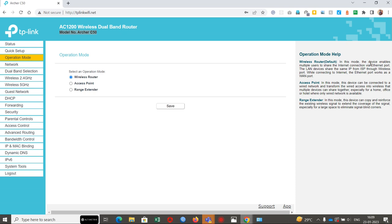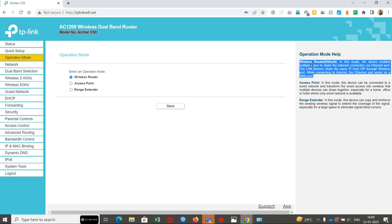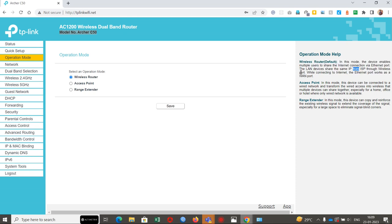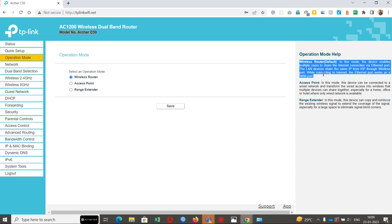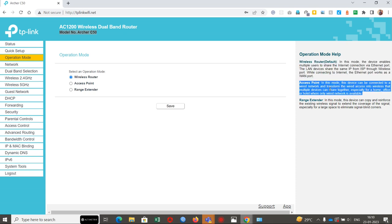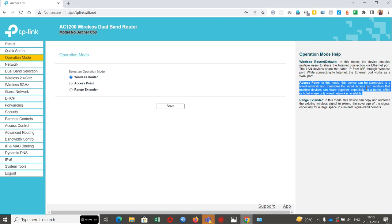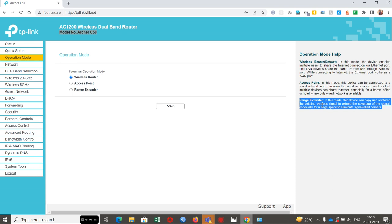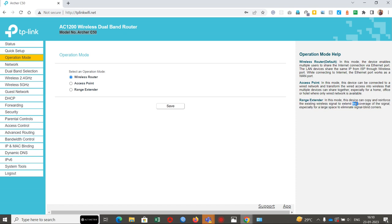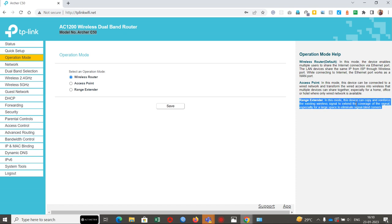You can see here wireless router, access point, and range extender defined. In router mode, the device enables multiple users to share internet connection via ethernet. Access point mode: the device can be connected to a wired network and transform the wired access into wireless that multiple devices can share together, especially for home offices where only wired network is available. Range extender: in this mode, the device can copy and reinforce the existing wireless signal and extend the coverage of the signal, especially for larger spaces. If we have one router at one end and another router at another end, we can use this range extender feature.